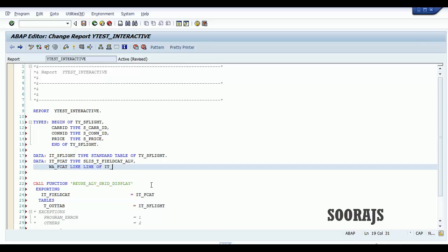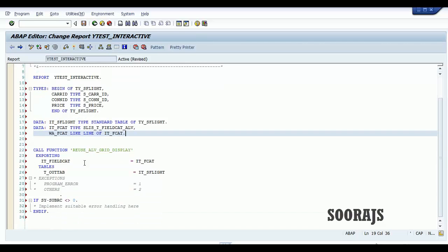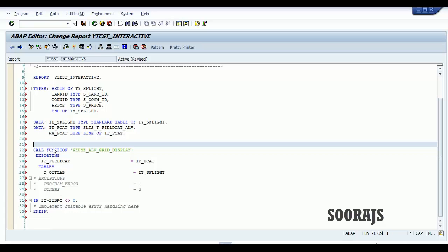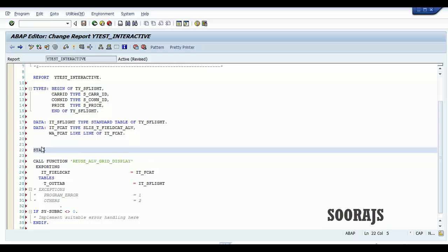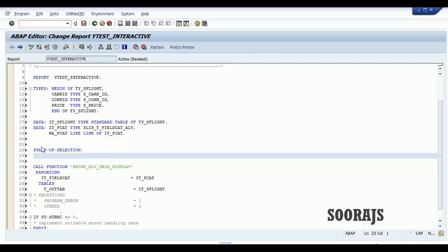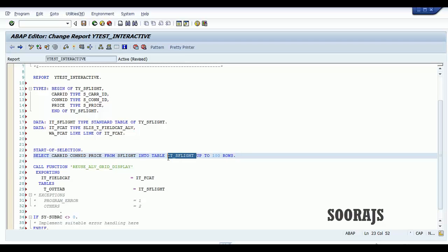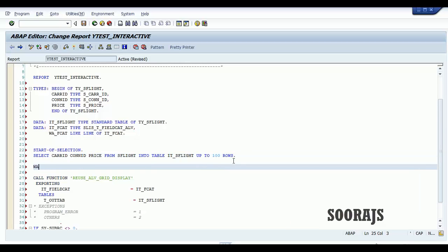Now let me declare a work area for the same. We've done all the declarations. Now let me write the start-of-selection event. I'll fetch car ID, con ID, and price from the SFlight table into the internal table IT_SFlight, up to 100 rows, without specifying a where condition — just taking 100 records.